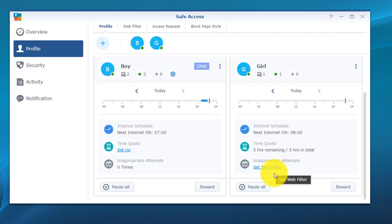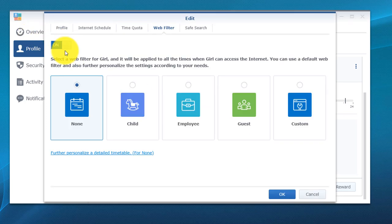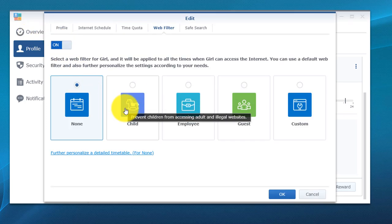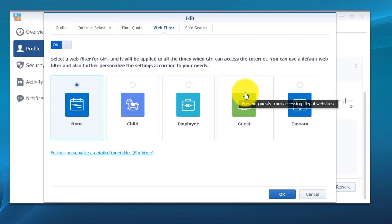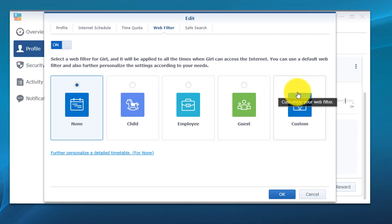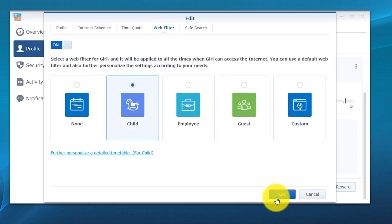We're going to go back in and set the web filter. First thing, we're going to turn that on. This has a couple presets where it does have something for child access, employee, guest, as well as custom where you can go in and make up what rules you want to apply. I'm going to hit child and I'm going to click OK.